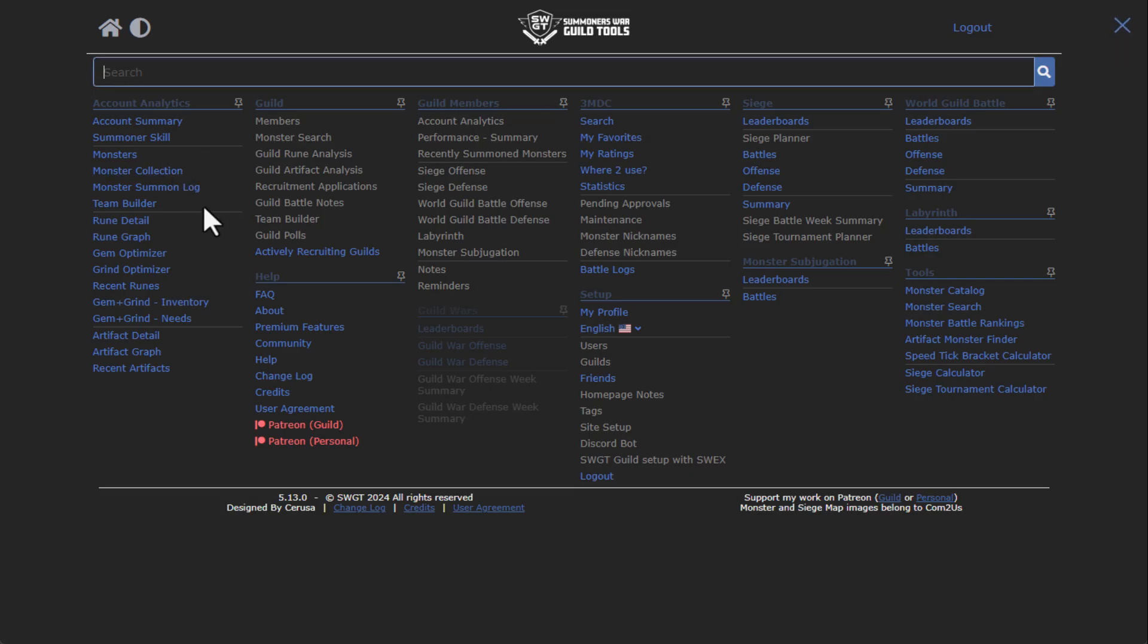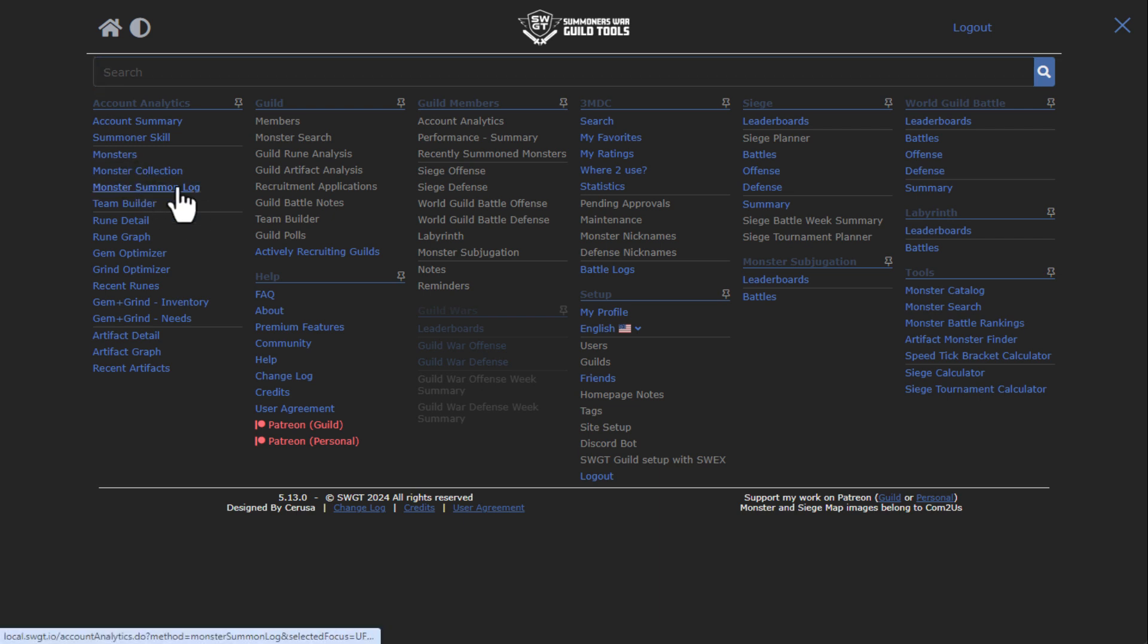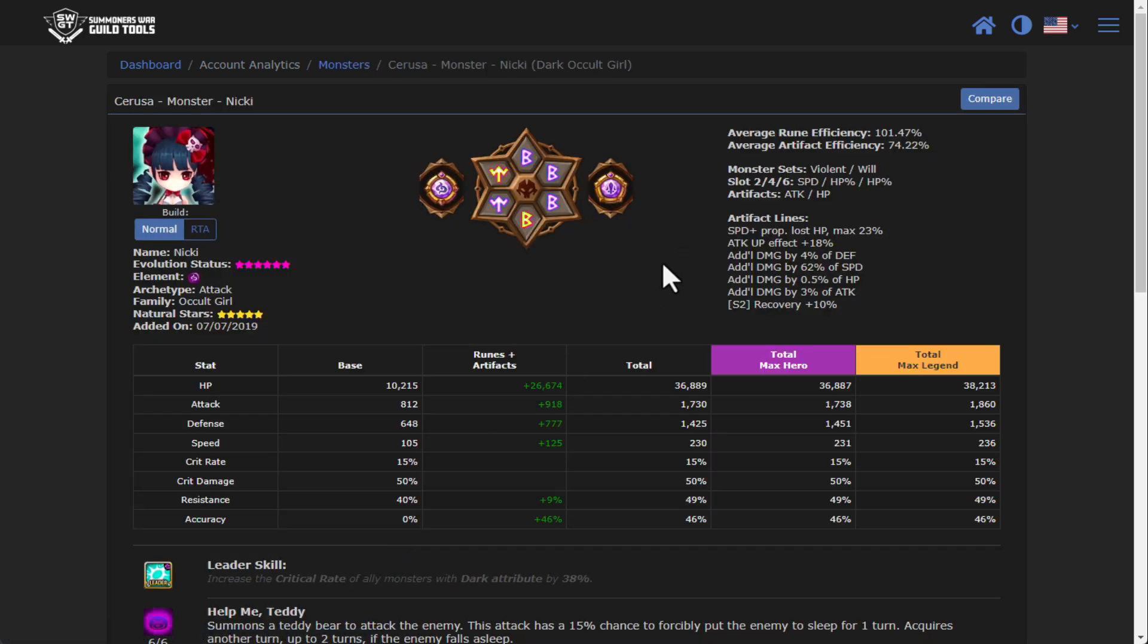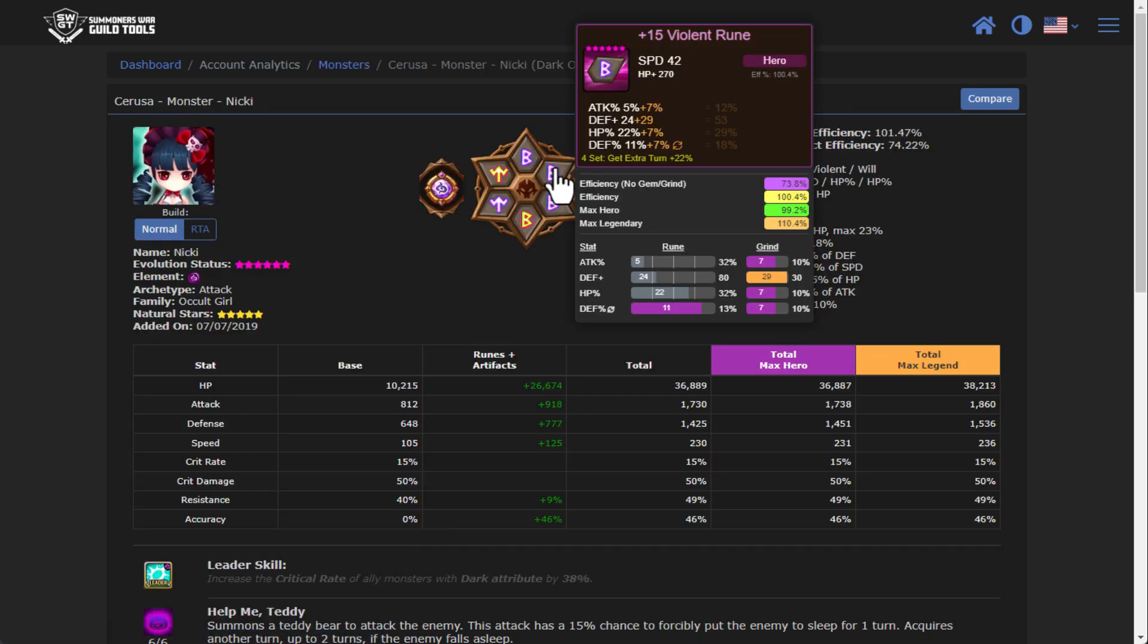That's really where the actual difference lies, right? When you have a friend that has SWGT personal, because they have the SWGT personal, you can see statistics and analytics for their accounts. For instance, if we go over to monsters and we go back over to Nikki, you'll notice that before when I hovered over the rune, it just showed the basic rune.